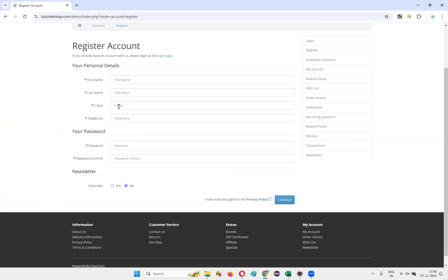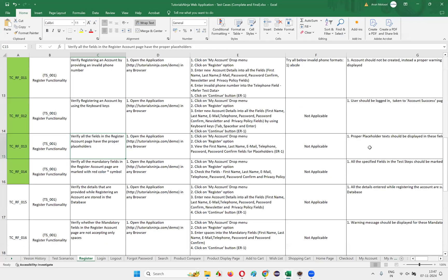Email text box field should have 'E-Mail' as placeholder text, telephone should have 'Telephone' as placeholder text, password text box field should have 'Password' as placeholder text, and password confirm text box field should have 'Password Confirm' as placeholder text. All six fields — we need to verify the placeholders and then pass the test case if they are matching.